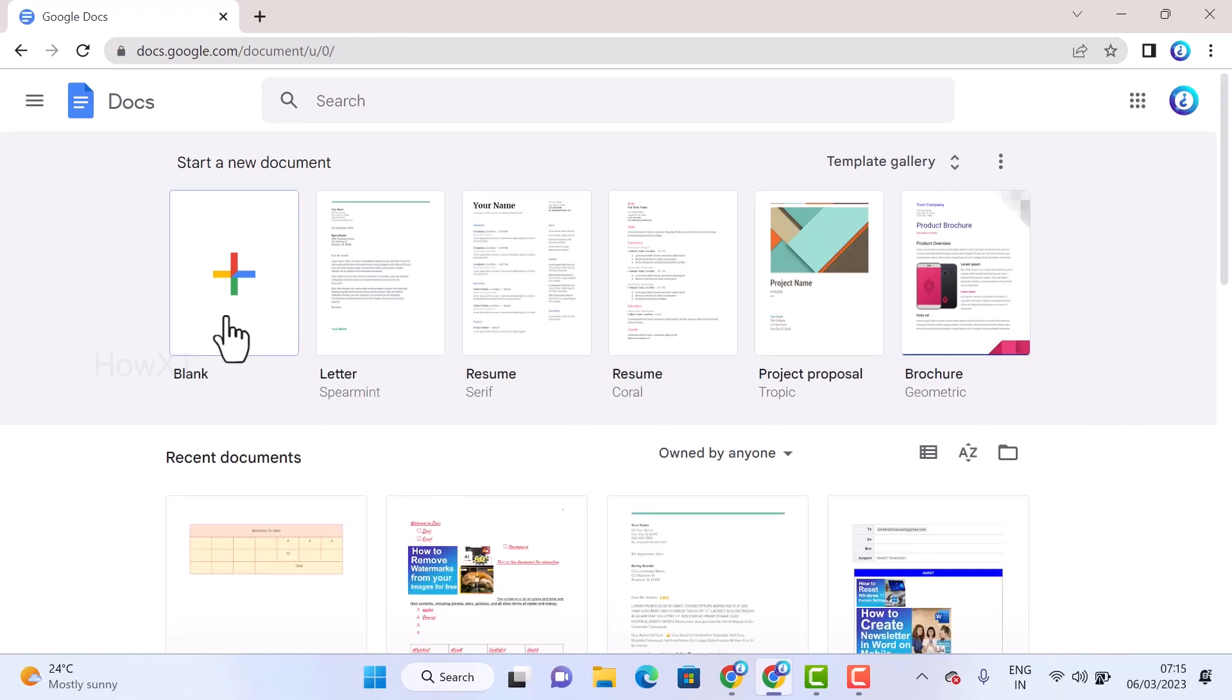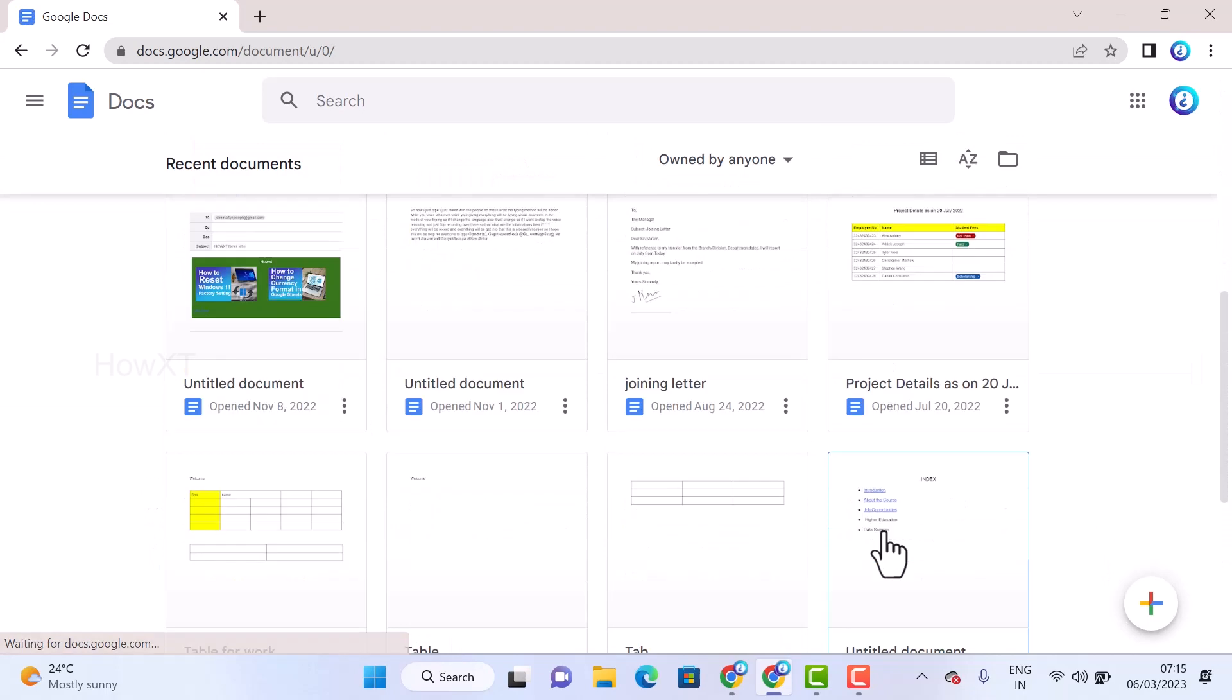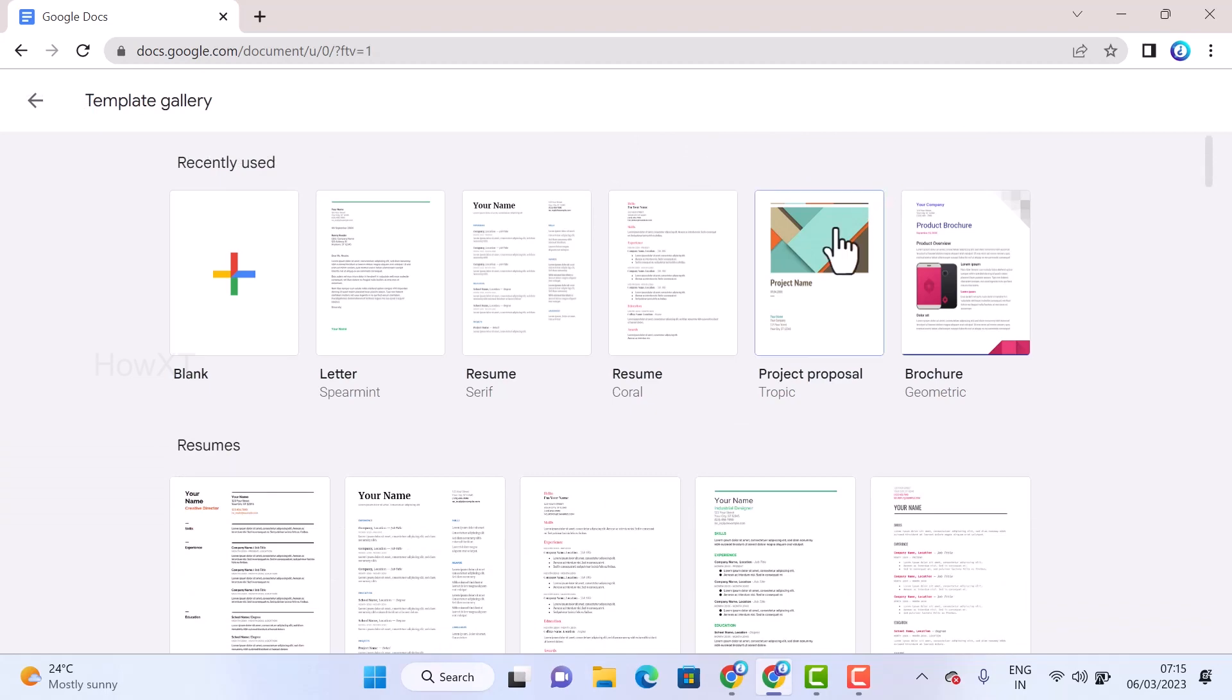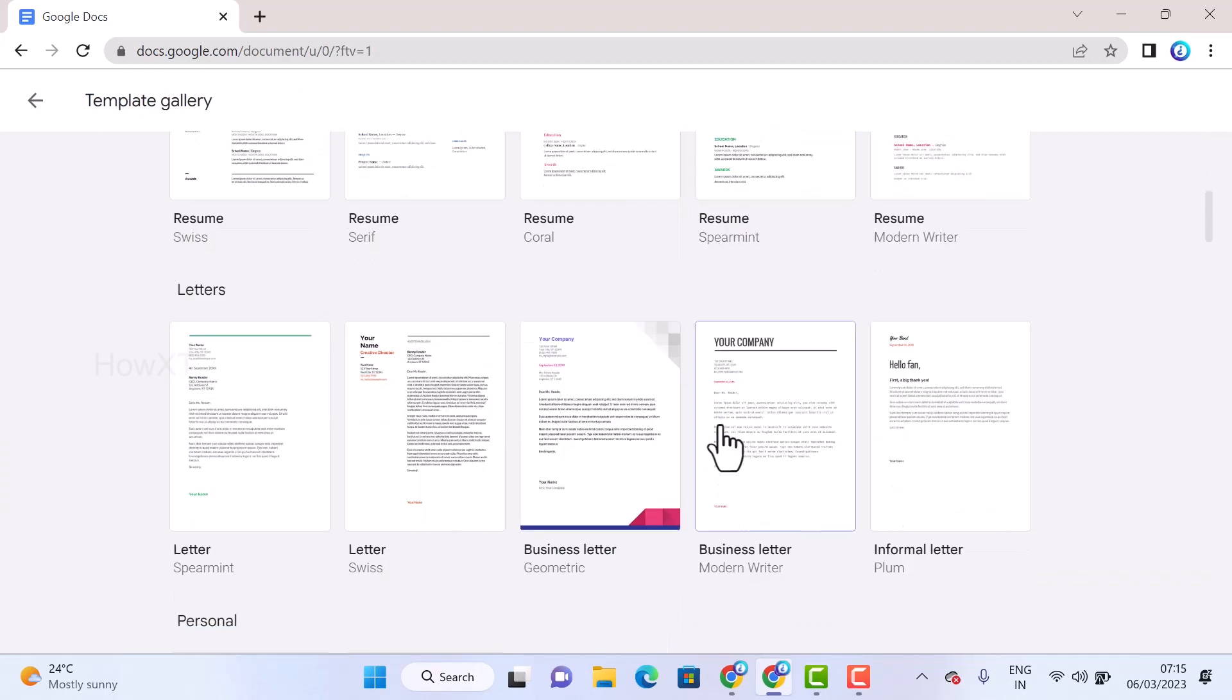So on top you will find an option called template gallery. Once you click the template gallery, there will be plenty of templates available. Just scroll down, you will get an option called education under the title.